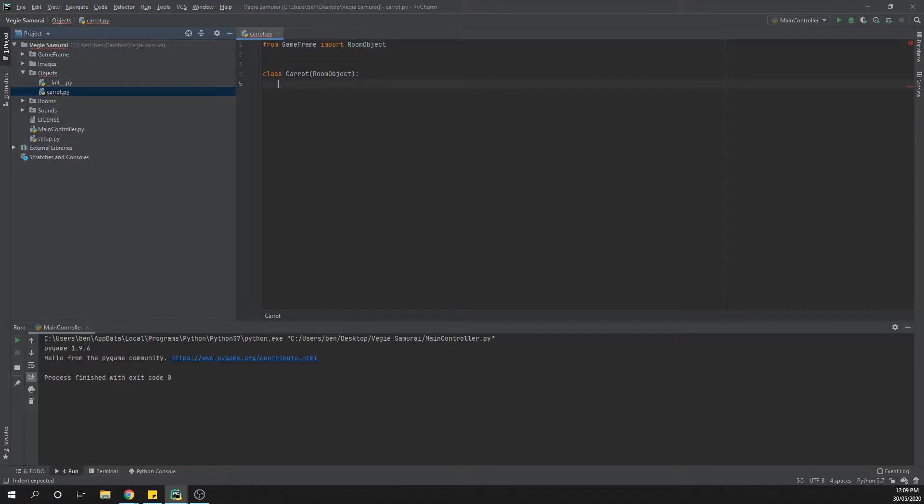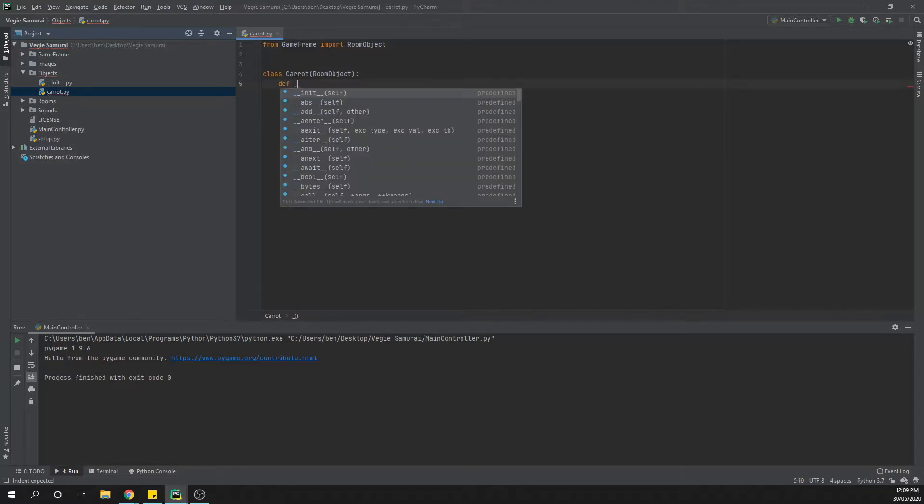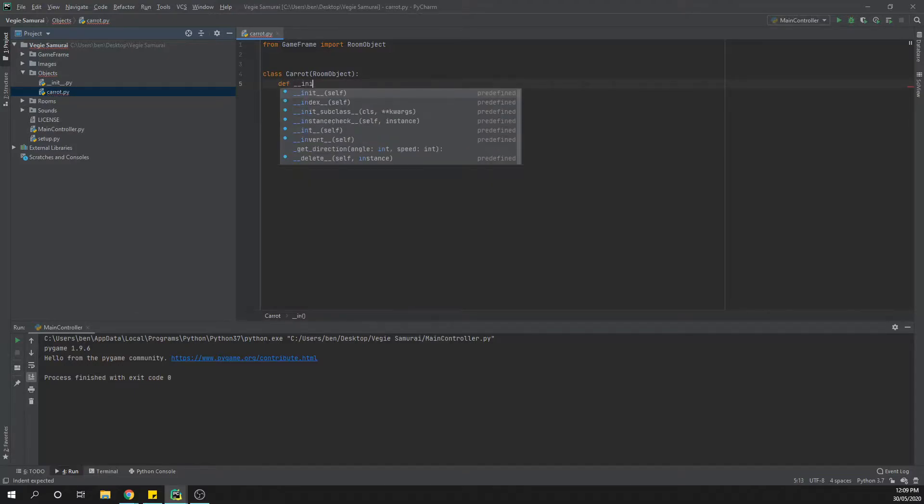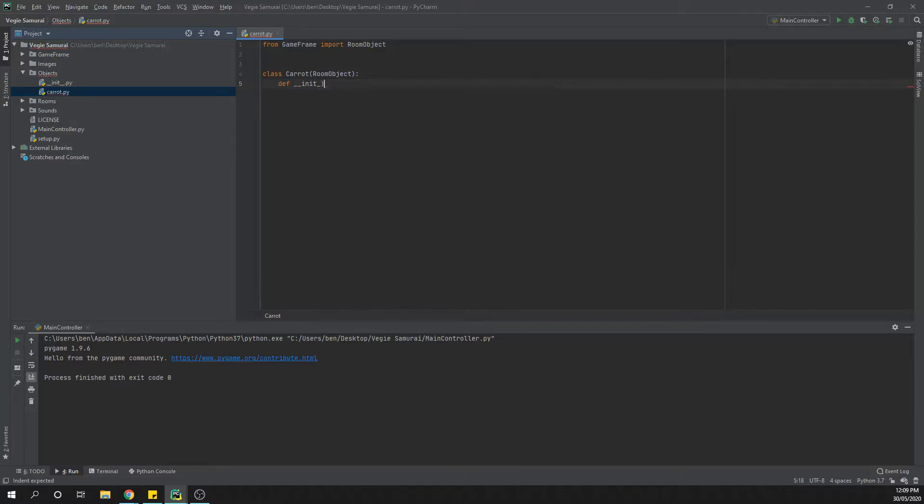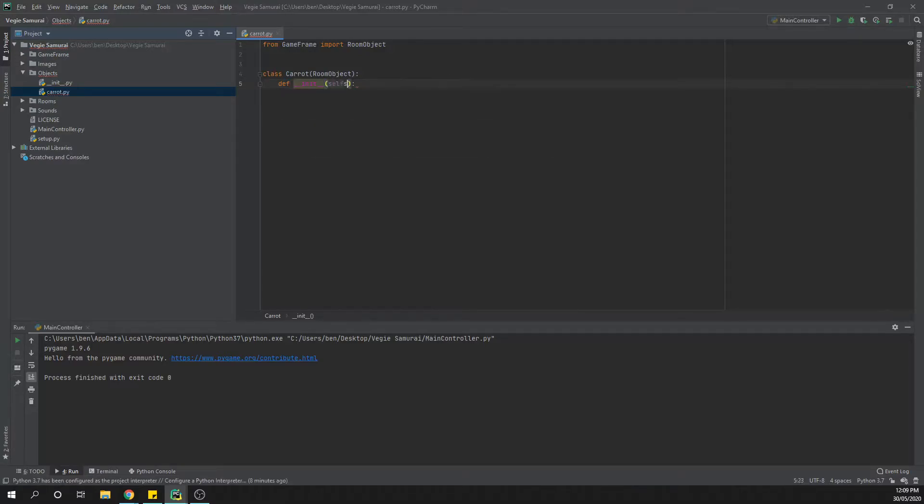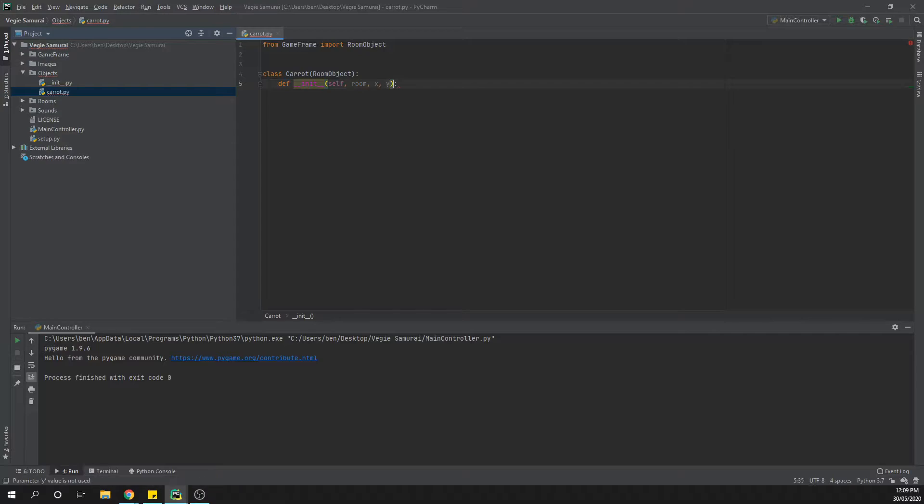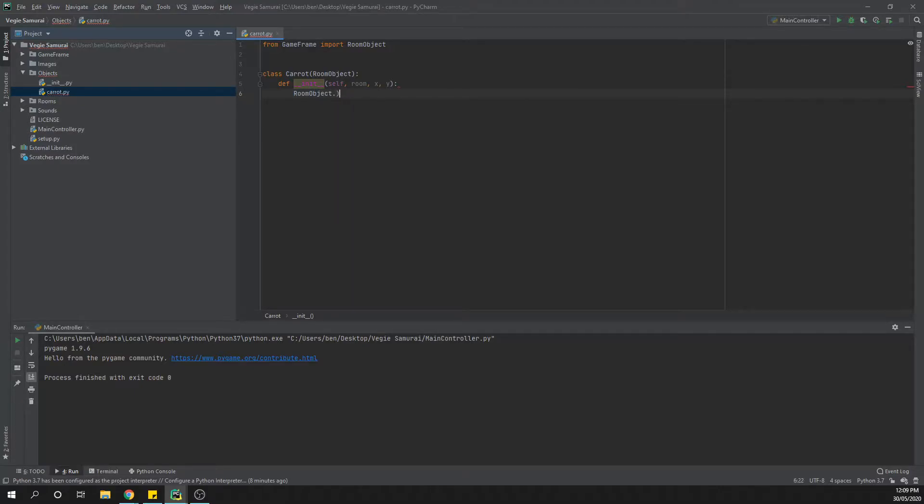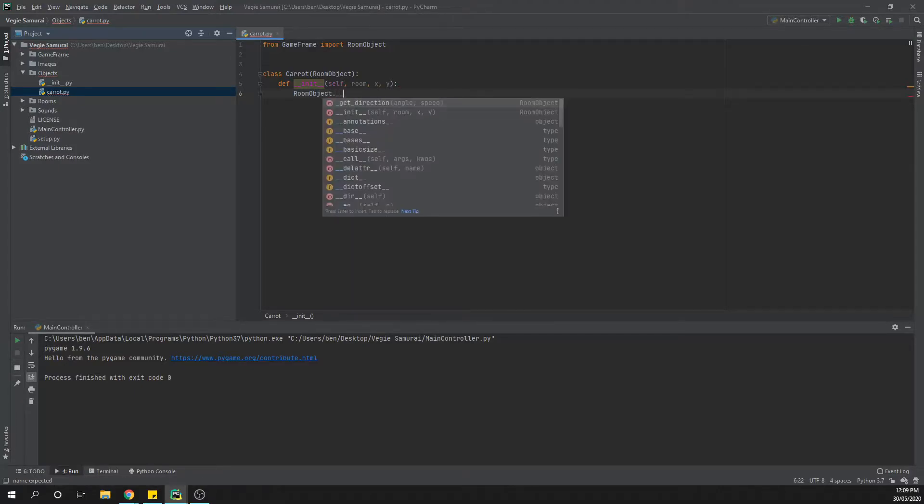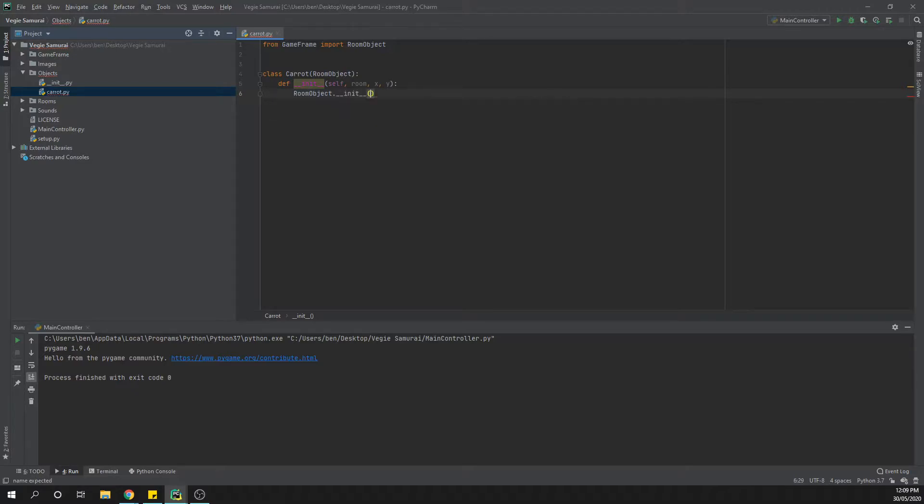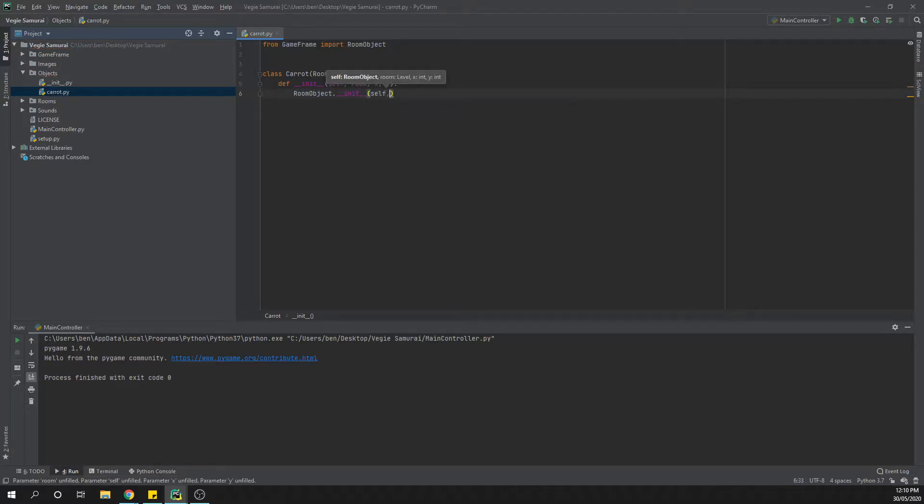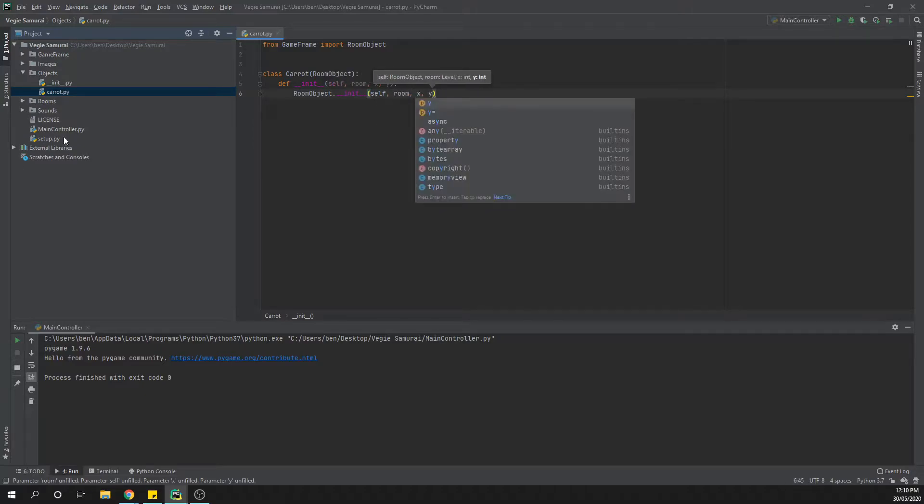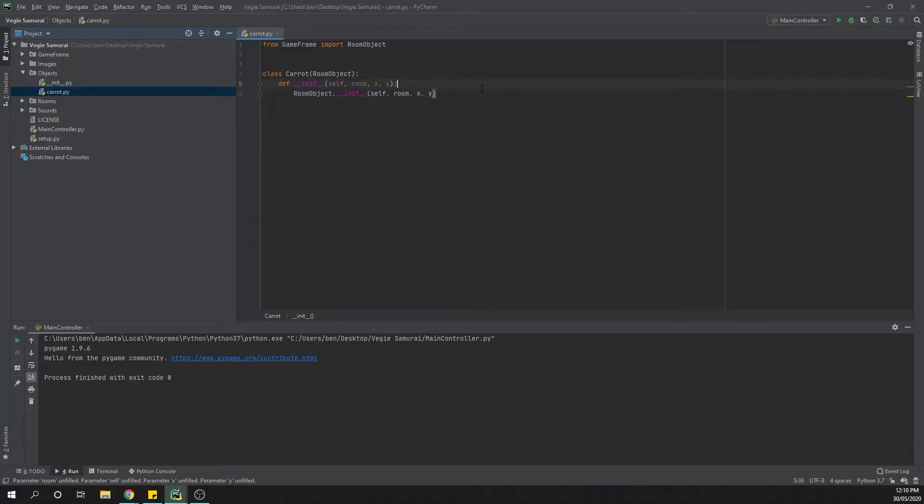Our carrot class is going to have a couple of different things in it. First and foremost we need to set up our constructor. We're going to say define two underscores init, and then we're going to have self, room, x and y. Then we're going to do the same thing we sort of did last time where we have room object dot and then run its constructor, so init, and then we're going to have self, room, x and y. We're splitting each of those with commas.